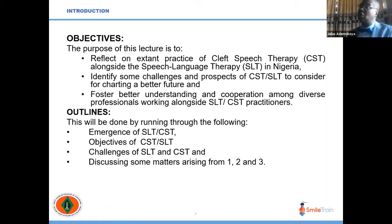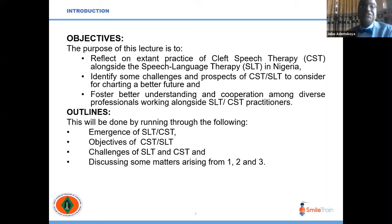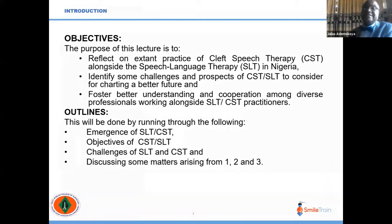I'm going to follow the lecture outline. First, I'll talk briefly about the emergence of SLT — that is speech language therapy — and CST, that is cleft speech therapy. Then we'll consider the objectives of CST and SLT, followed by some challenges of speech language therapy, and finally we'll discuss matters arising from those points.